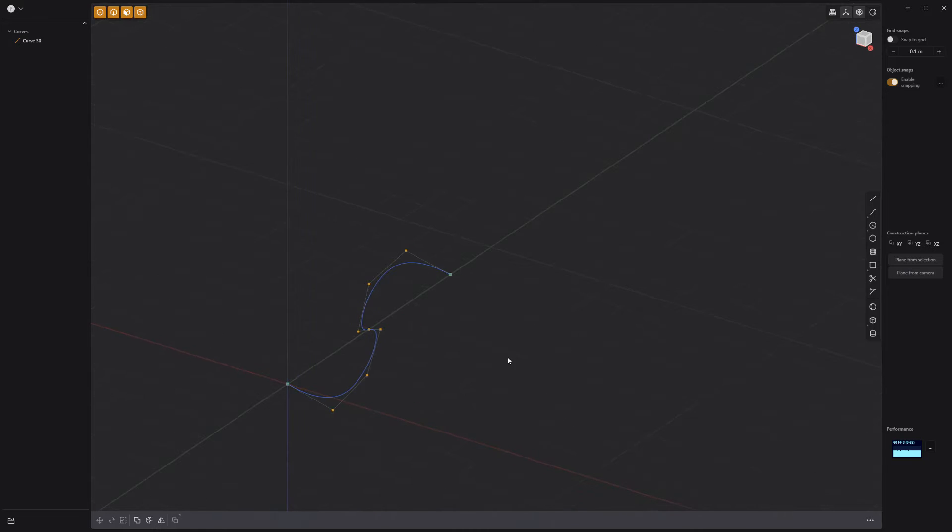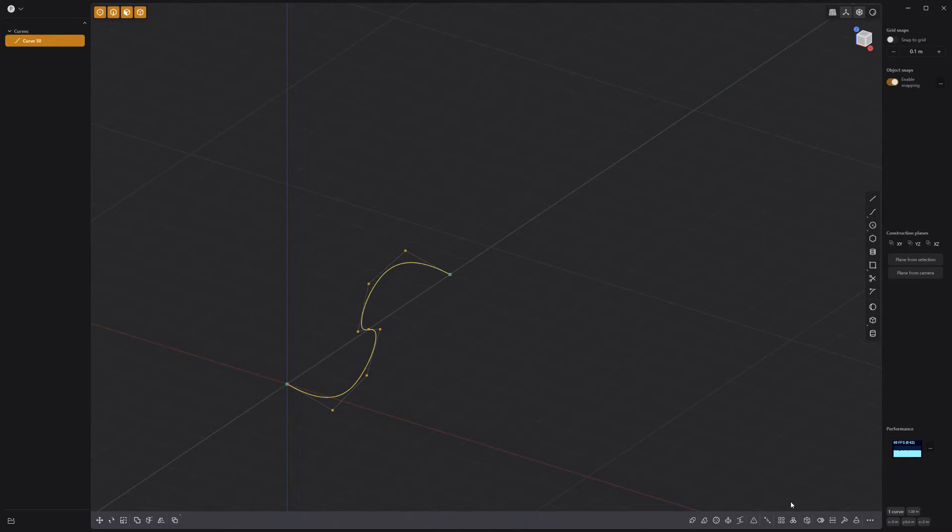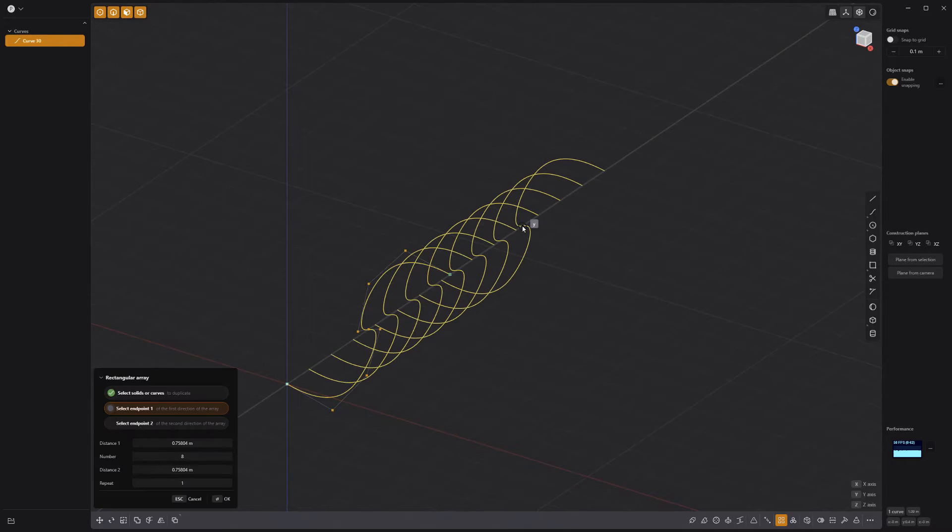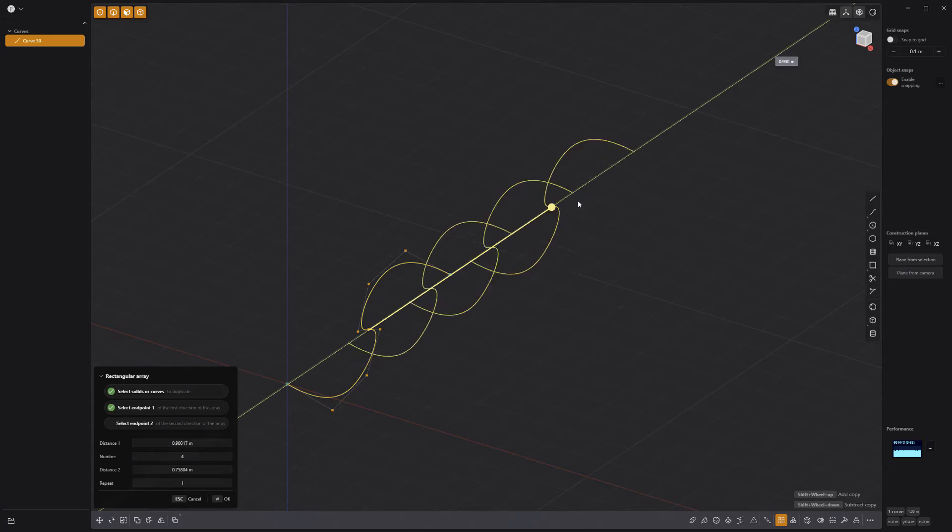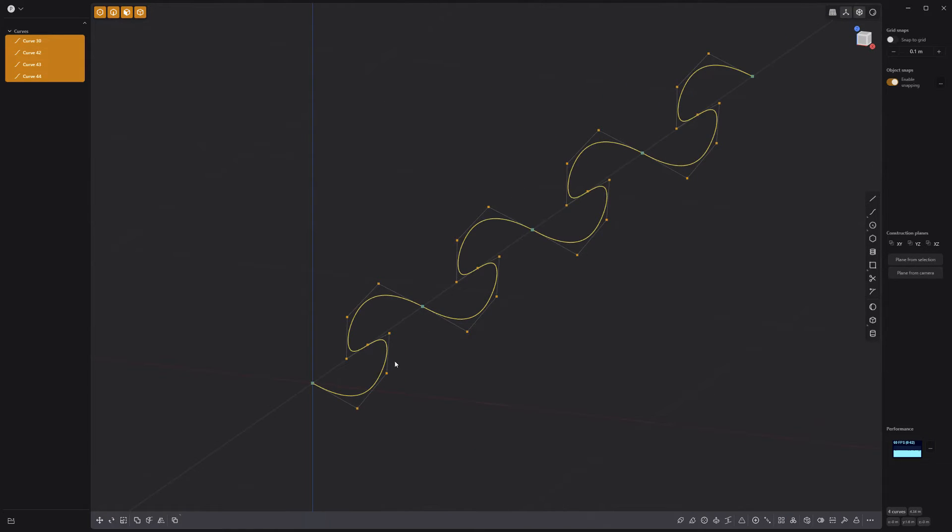Use the rectangular array to make duplicates of the curve. And make sure the endpoints share the same location by snapping them to each other.